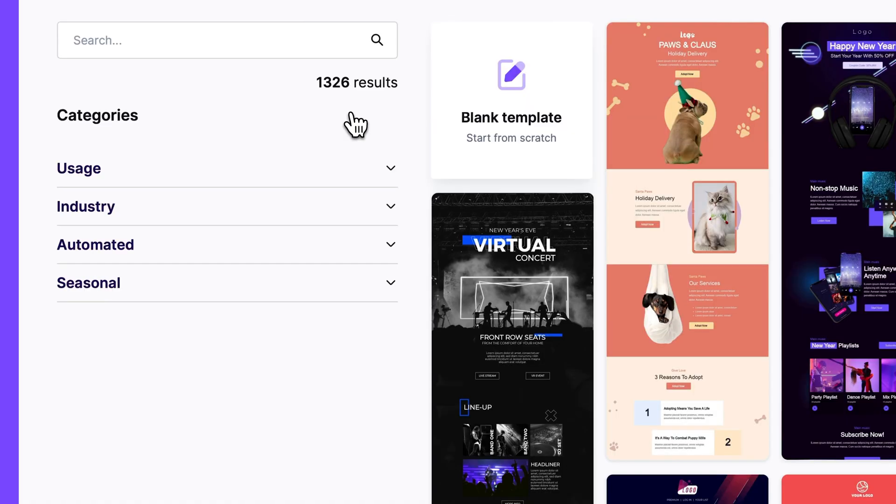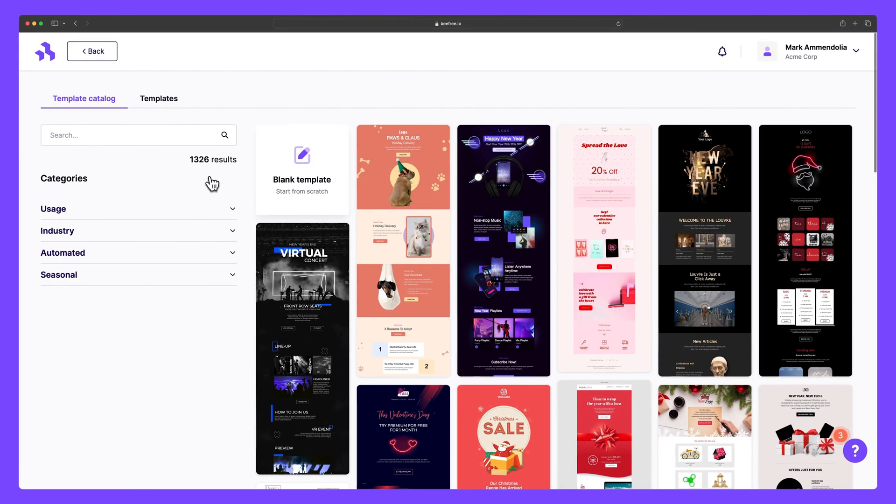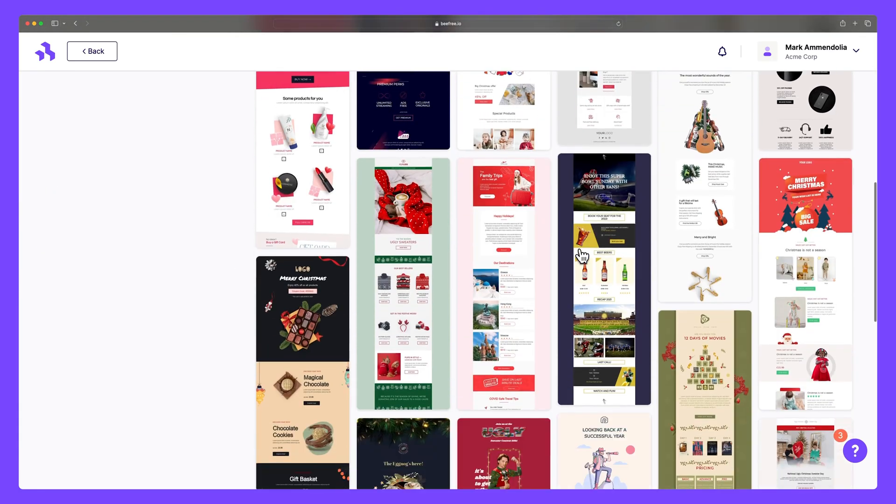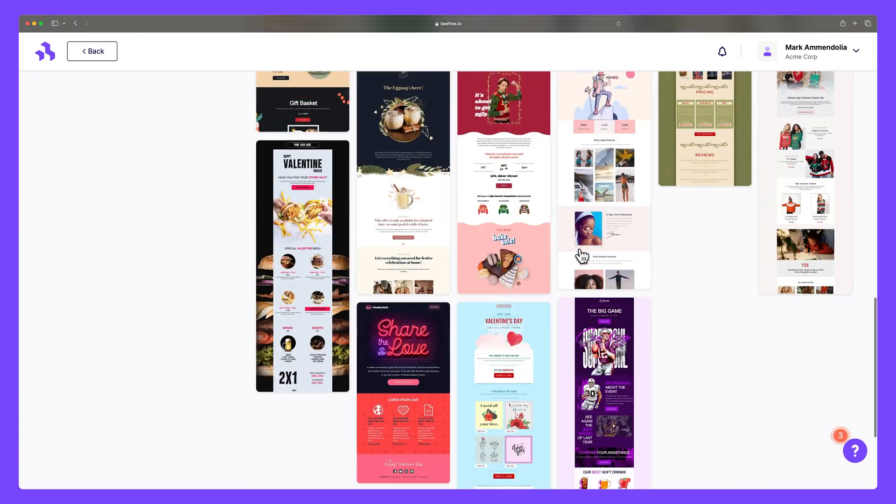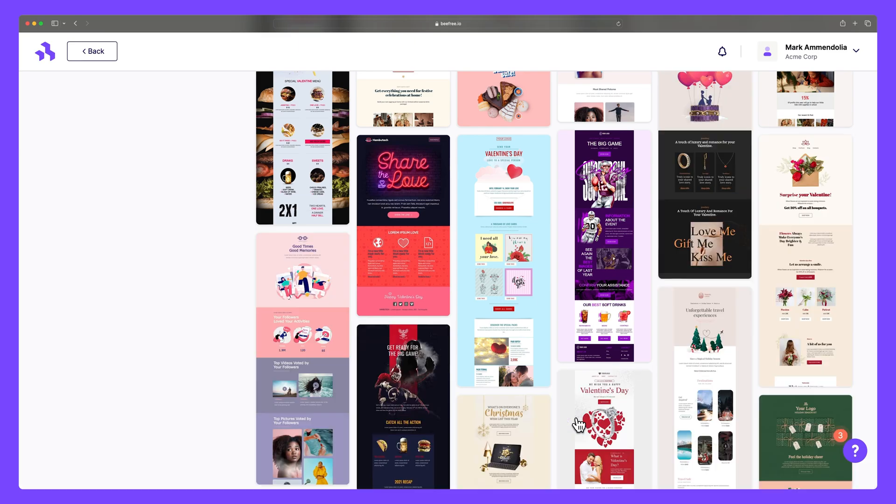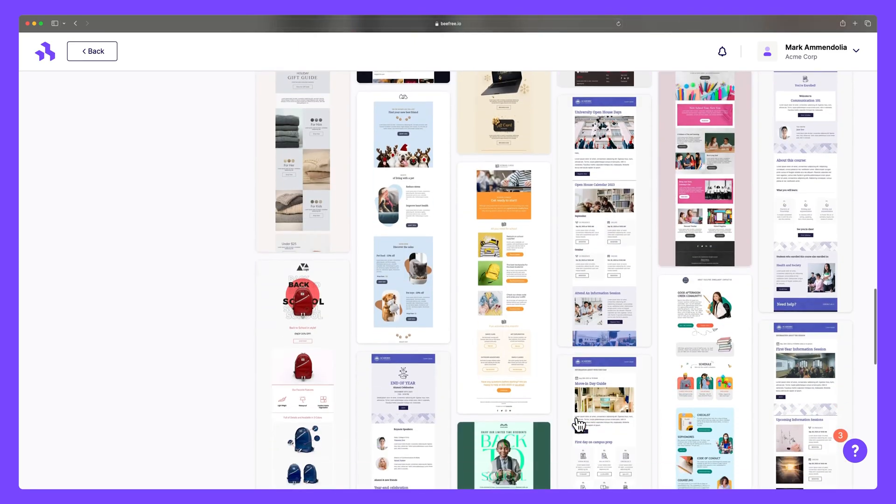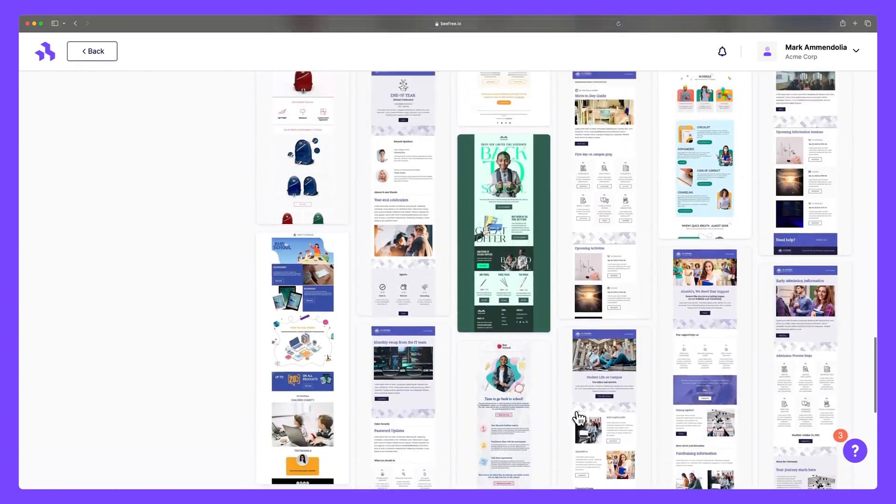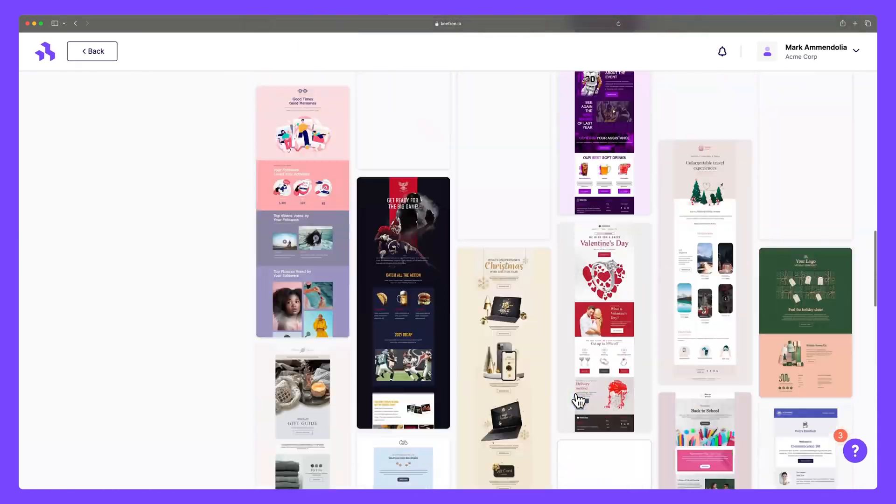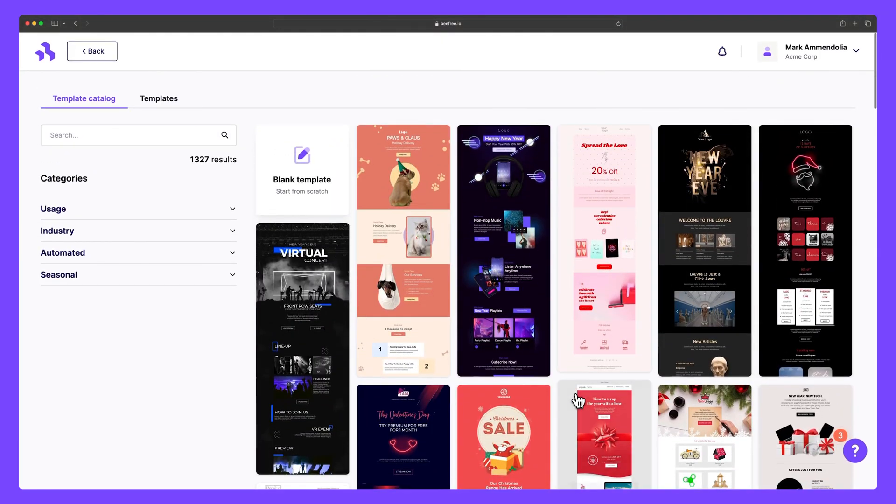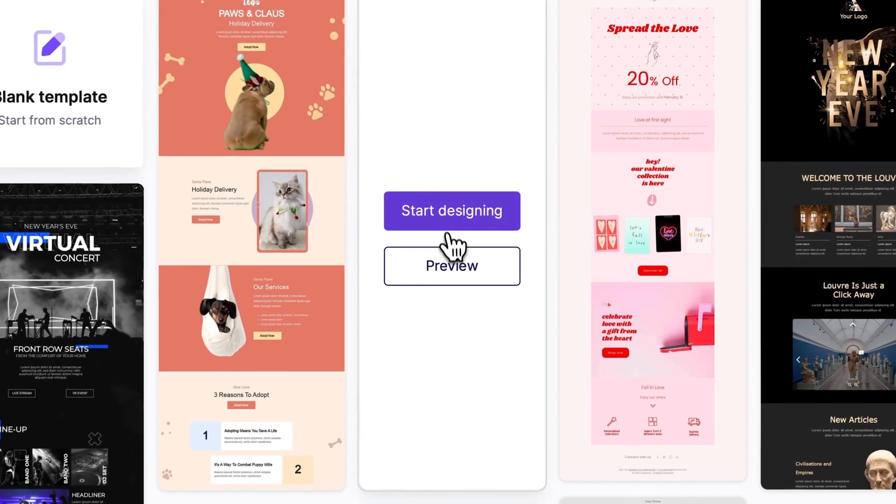If we select create a new email, we are presented with two choices. We can either start from scratch or dive into BeFree's extensive template catalog, boasting a collection of over 1500 templates. The diverse selection offers a convenient and creative starting point for our next design. To select a template, just hover over it and click start designing.